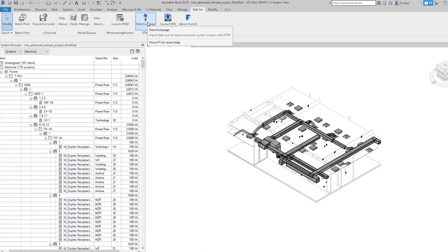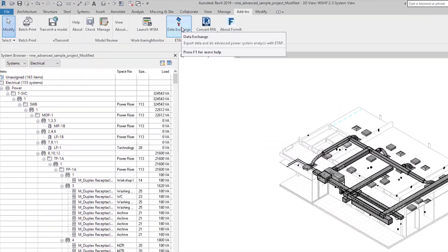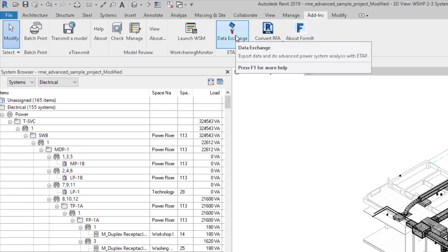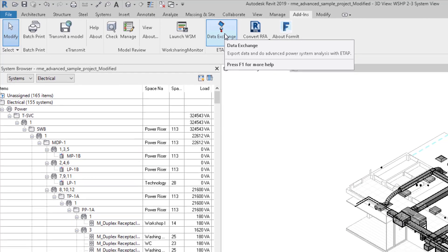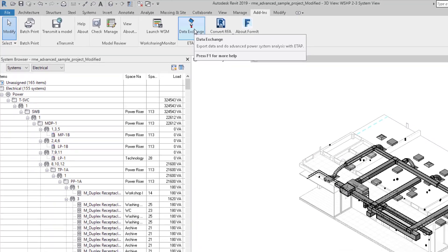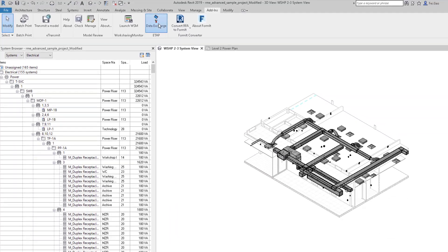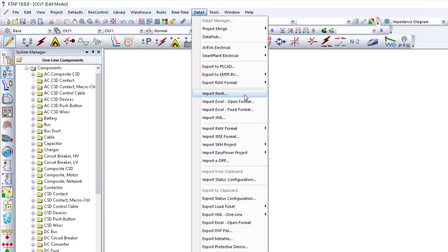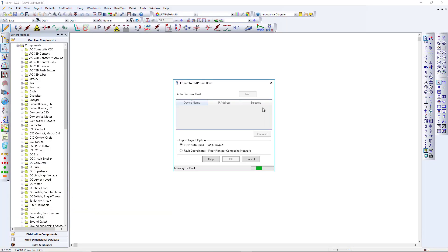The Smart ETAB Revit plugin offers direct and intuitive communication without the need to manually transfer project files between the applications. With a click of a button, the ETAB Data Exchange Service is automatically launched and communication is established between Revit and ETAB via the local machine or the network.